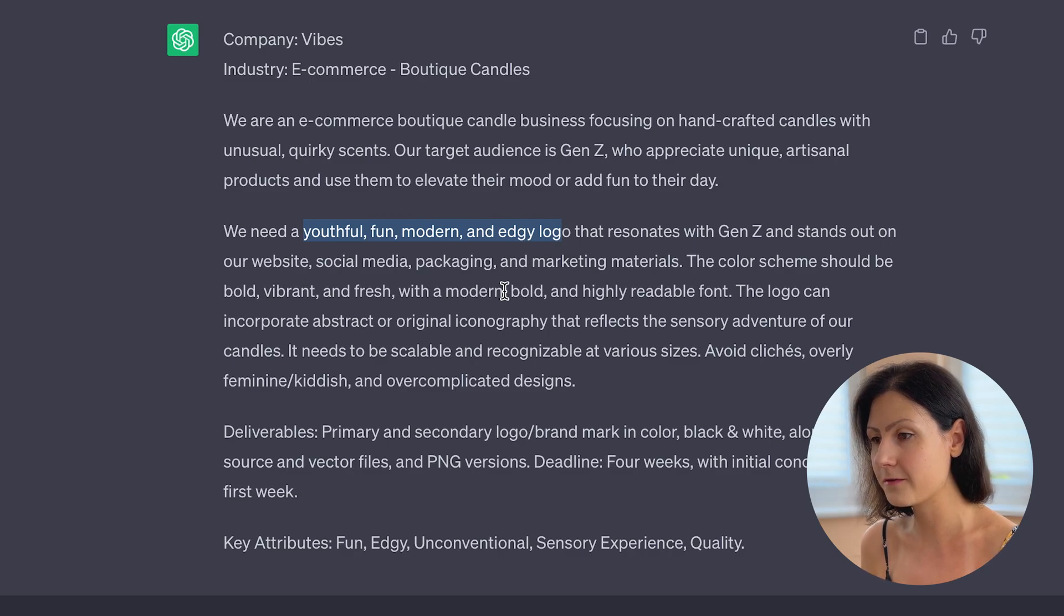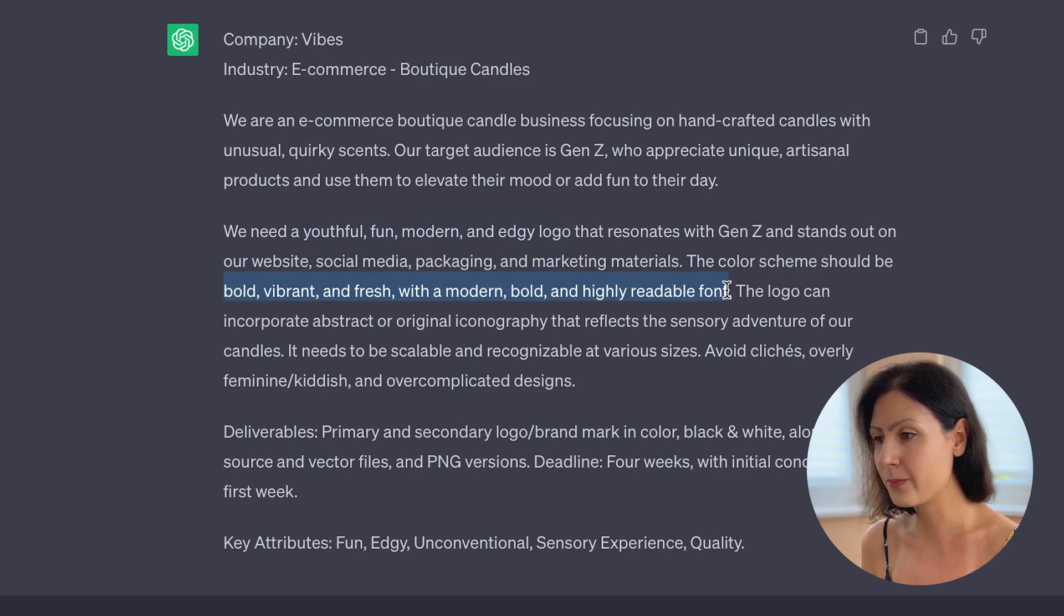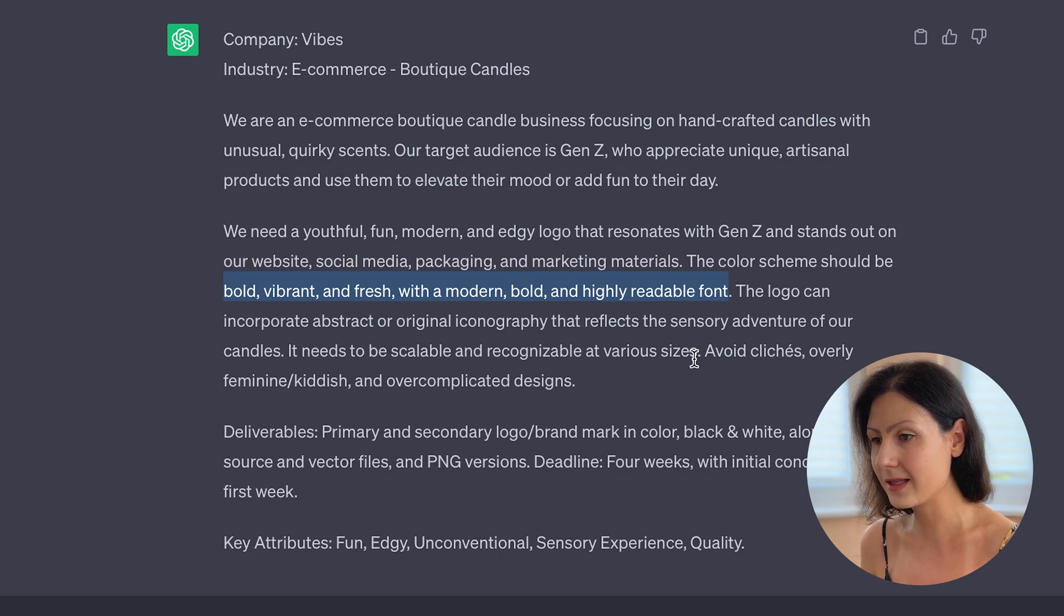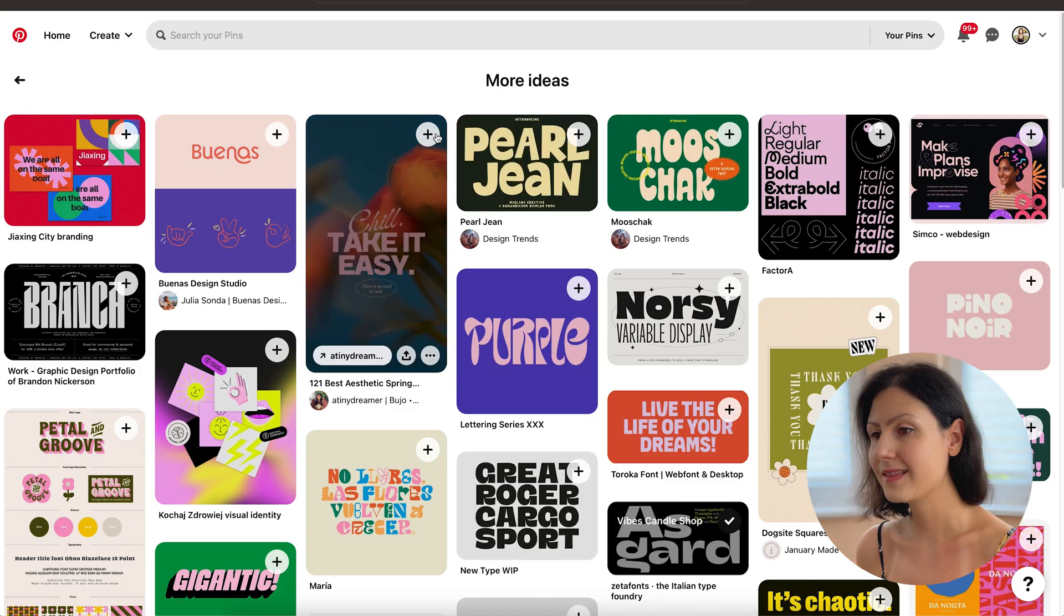The logo style should be fun, modern and edgy. We're aiming for a bold, vibrant and fresh color palette and modern, bold and readable typography.